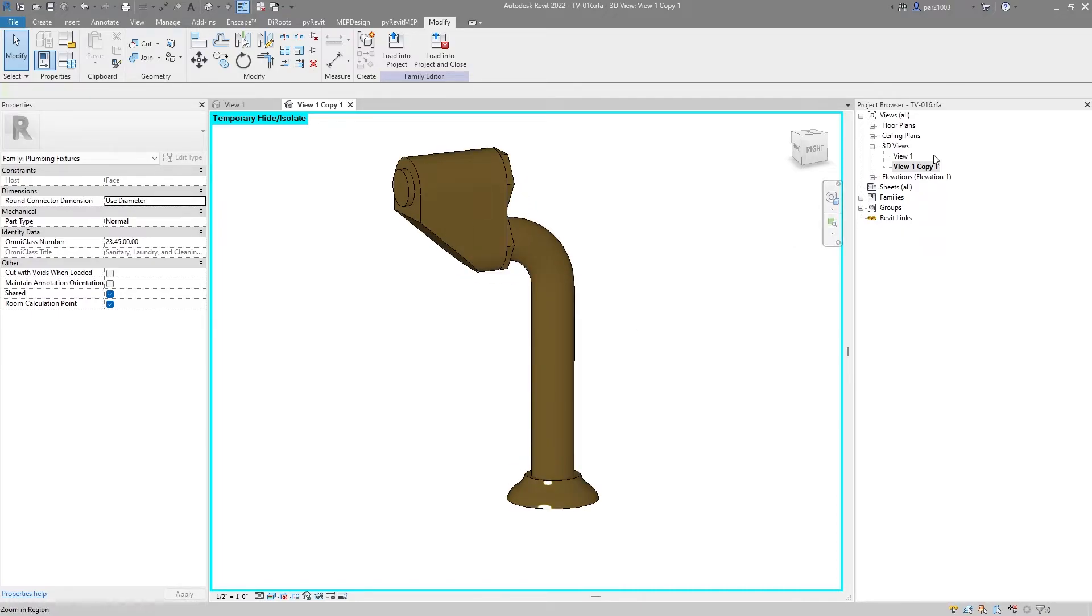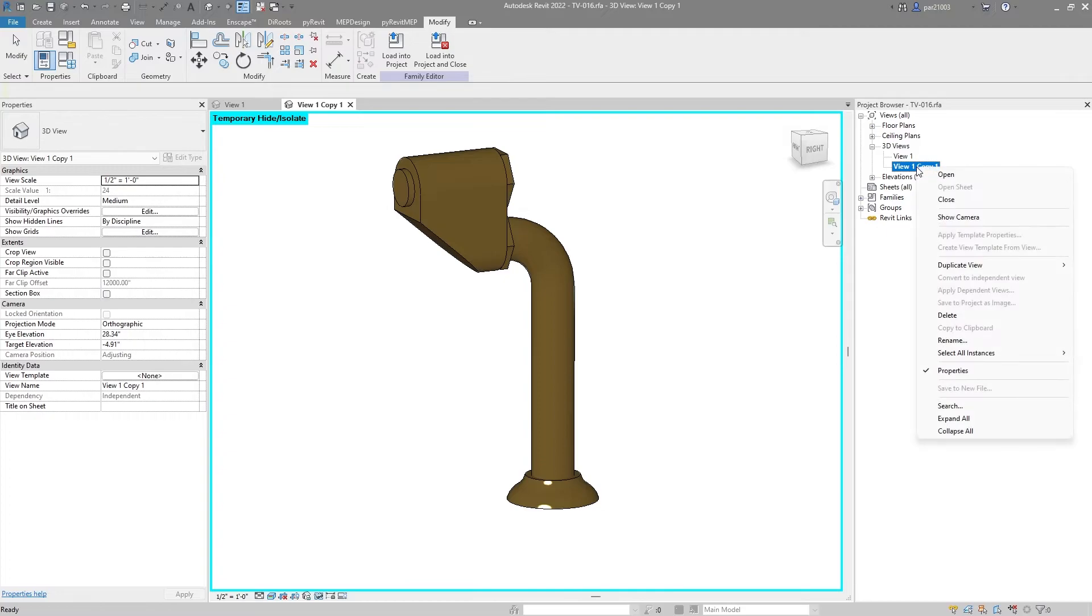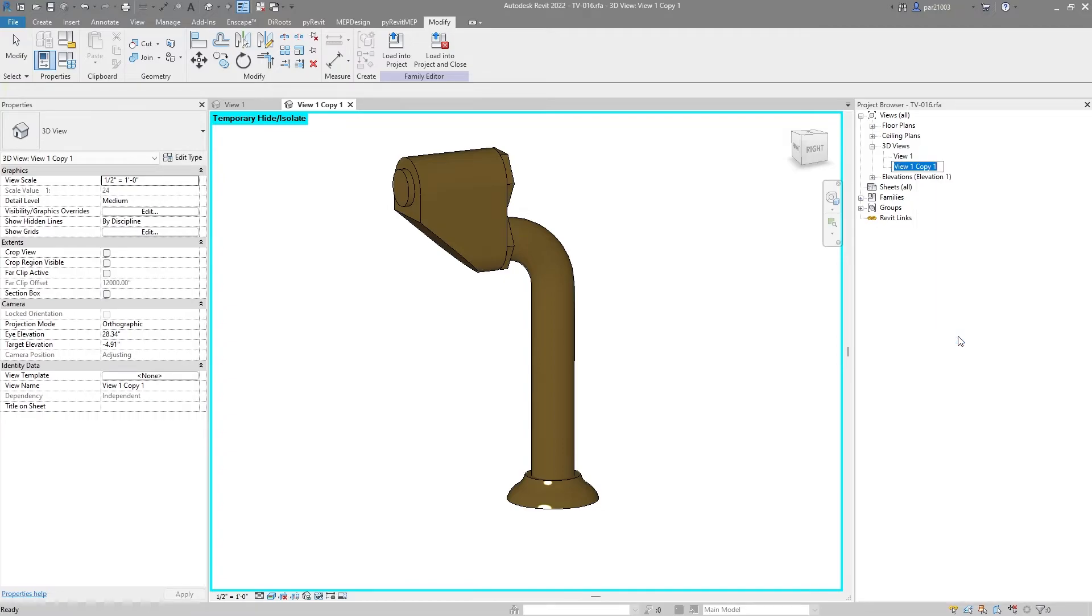Now I will rename it to thumbnail preview.